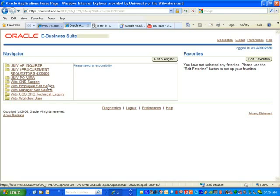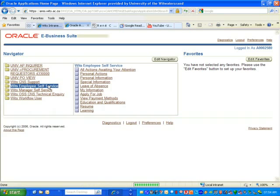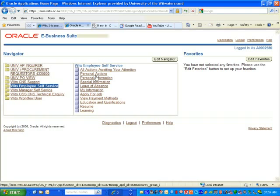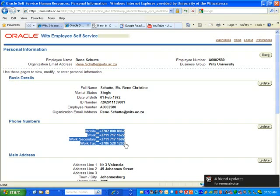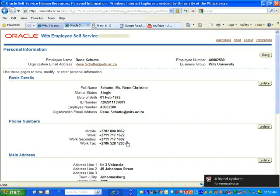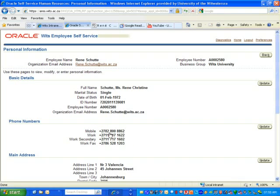This brings up a sub menu from where you select personal information. Clicking on personal information brings up information on the Oracle HR system that we have on you as a staff member. Notice the phone numbers over here have been entered for me already as I've updated my screen.